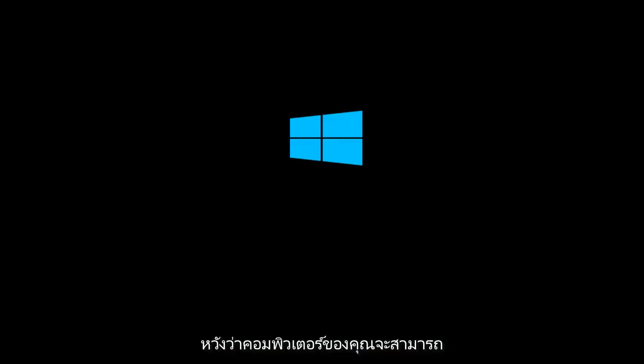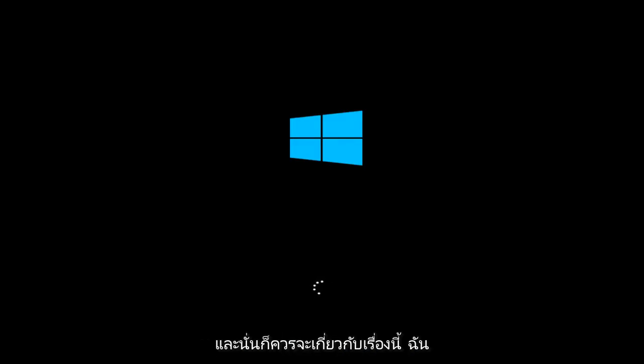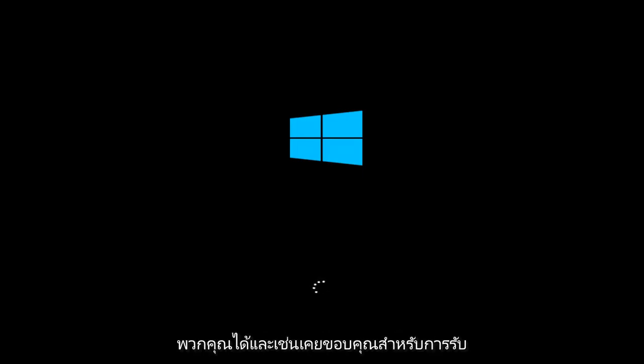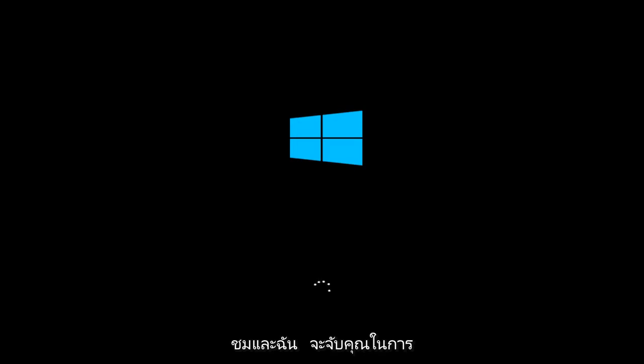So hopefully if it's able to successfully repair your startup, hopefully your computer will be able to restart okay. And that should be about it guys. So I do hope this brief video was able to help you guys out. And as always, thank you for watching and I will catch you in the next tutorial. Goodbye.